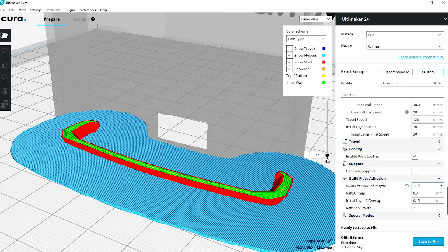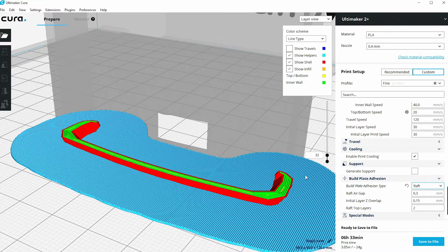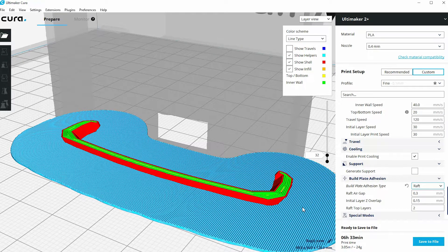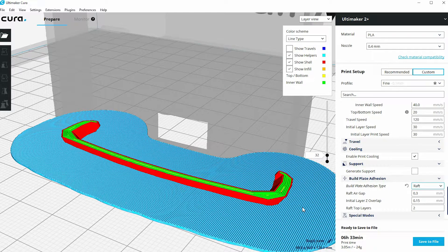So you can see here that the model isn't building anymore directly onto the glass surface. It's now building on a big island of material that the software has generated.